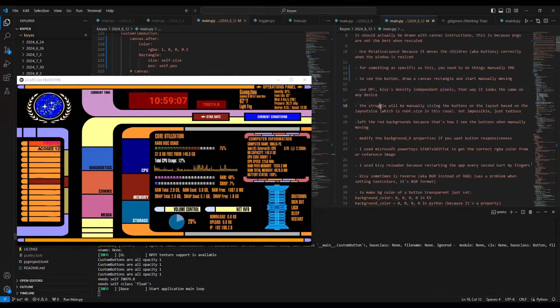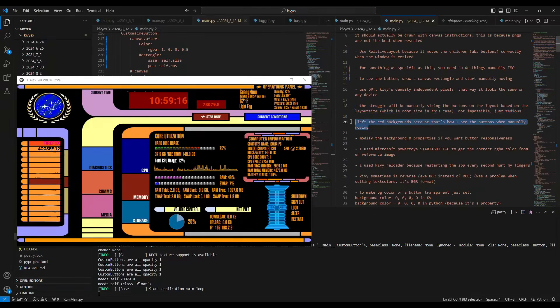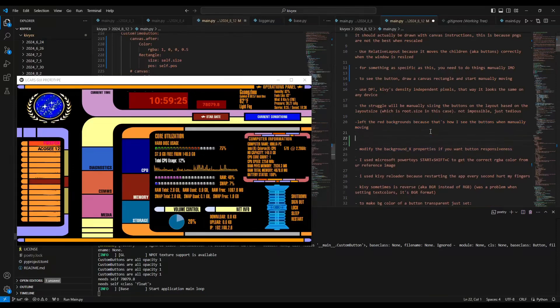And then I will admit the struggle is manually sizing the buttons in the layout based on the layout size, which is root.size in this case. Not impossible, just tedious. And then I left the red backgrounds in some of the buttons just because that's how I see the buttons when manually moving.